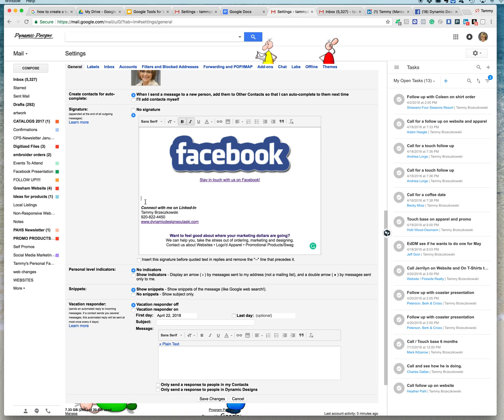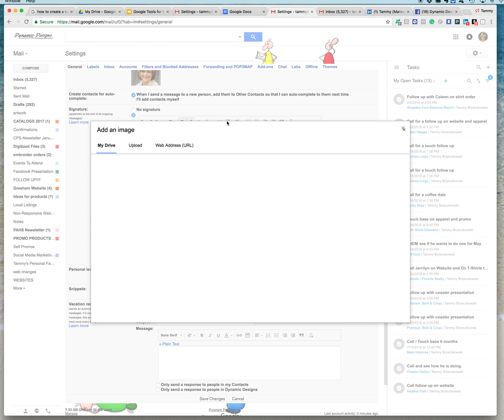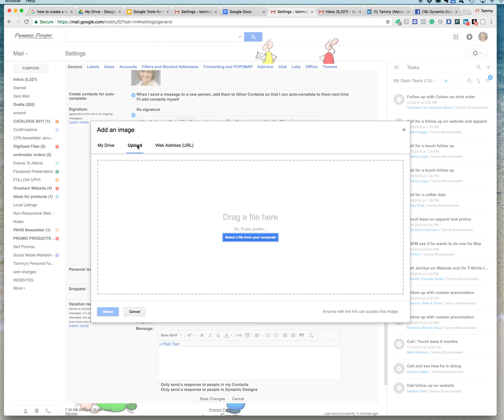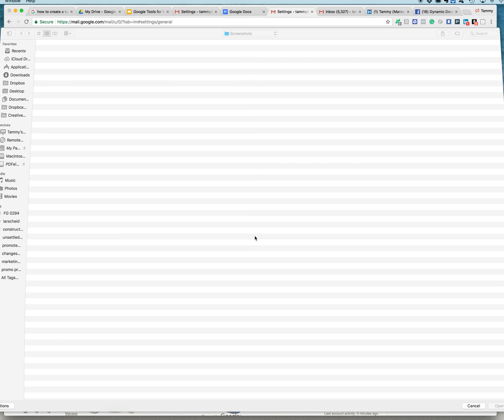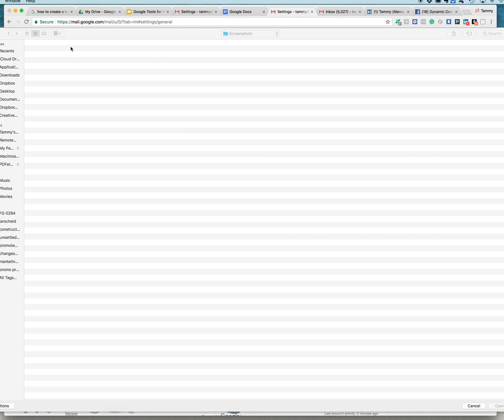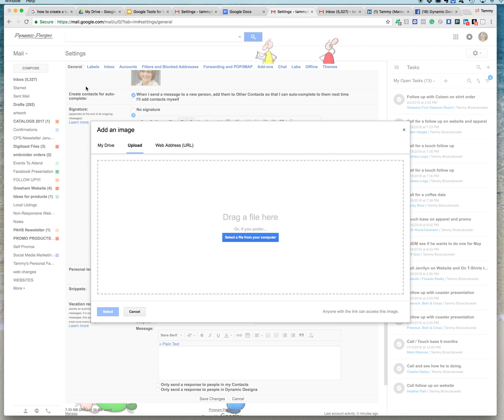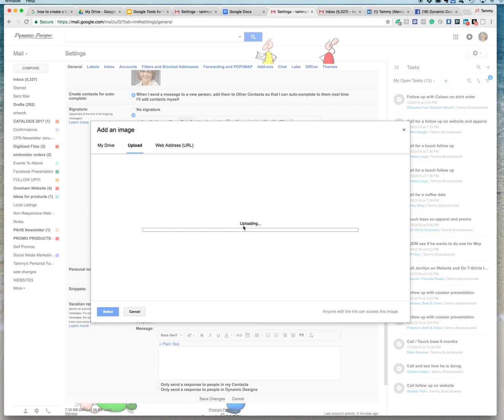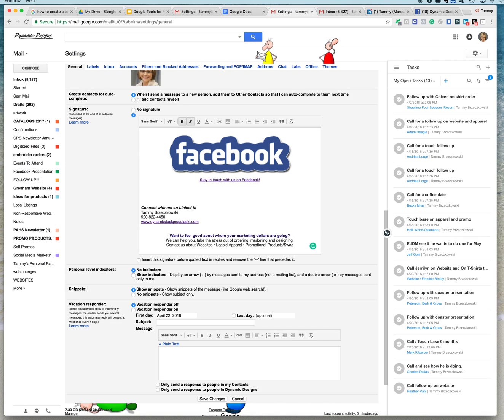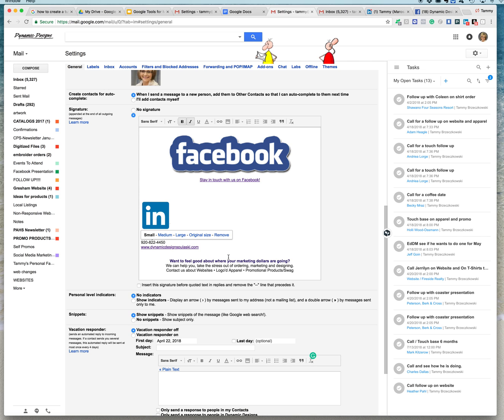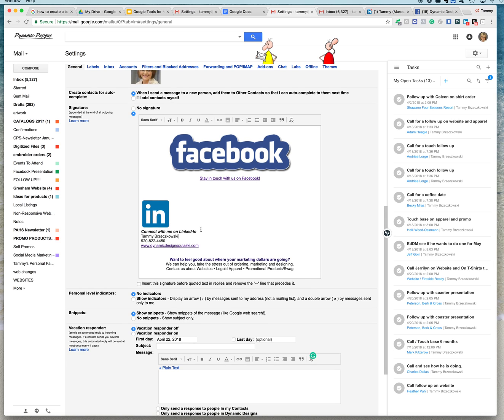And I'm also going to get an image that looks like a LinkedIn icon. So I have that saved in my account here on my computer. And there it is. And simply to make it smaller, I'm going to click small. And now I have it. Connect with me on LinkedIn.